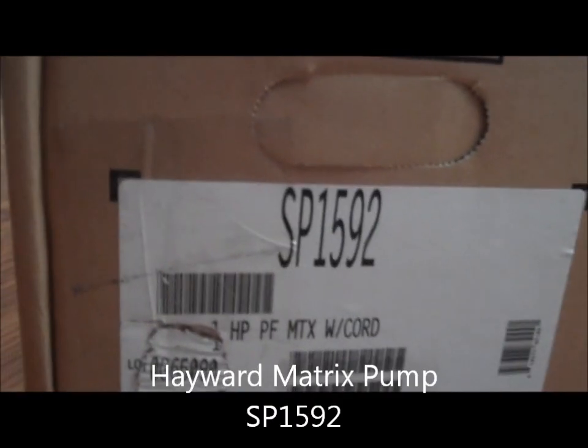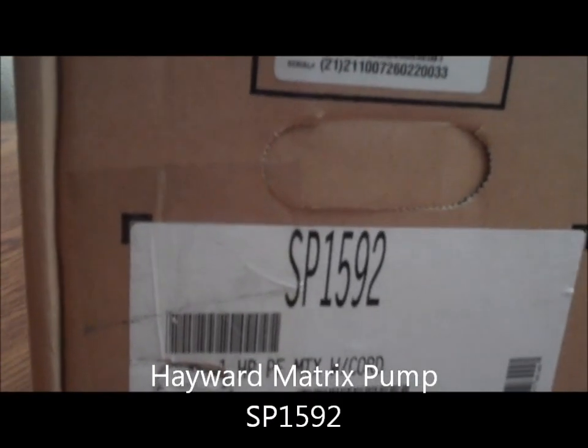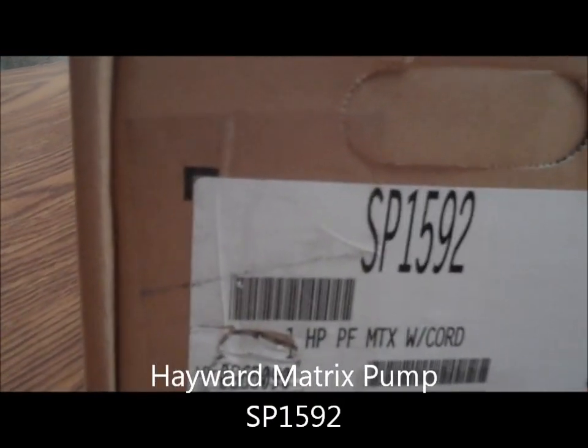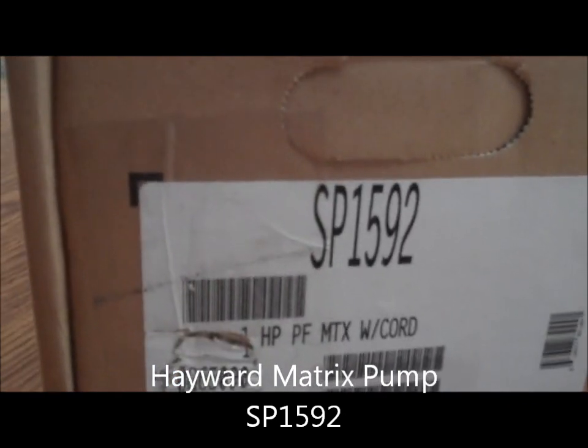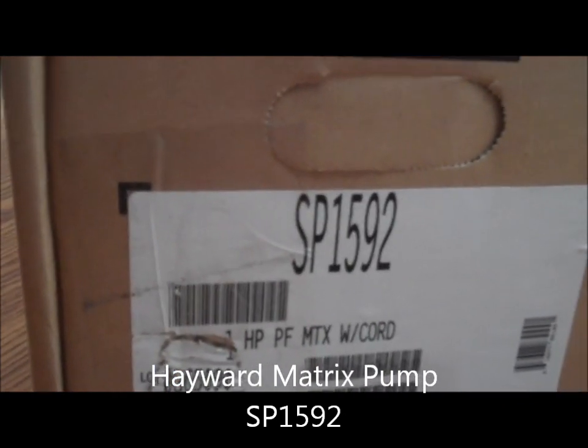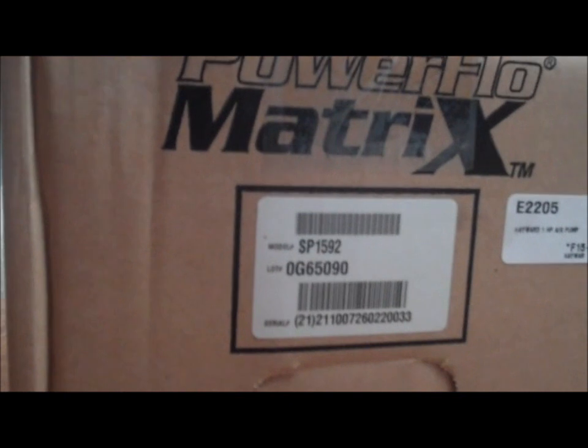This is the one horsepower model SP1592 with cord Power Flow Matrix. Hayward Power Flow Matrix one horsepower pump. Let's take a look inside the box.